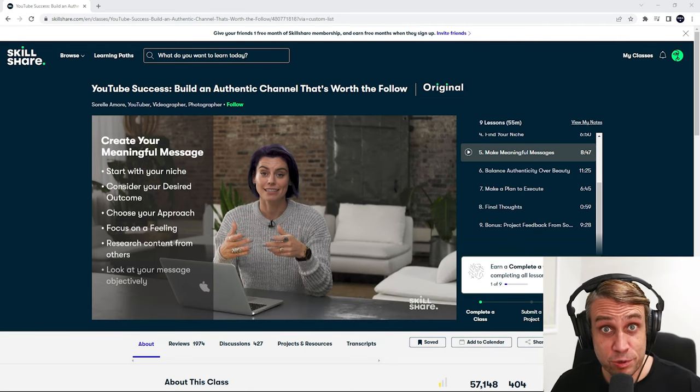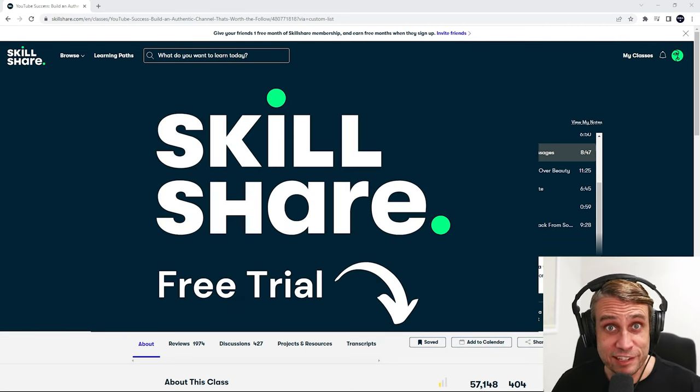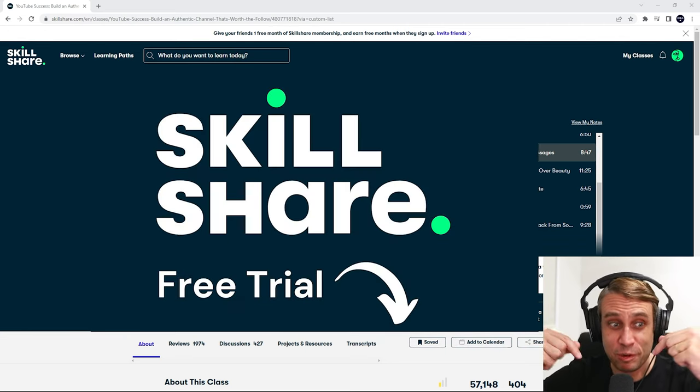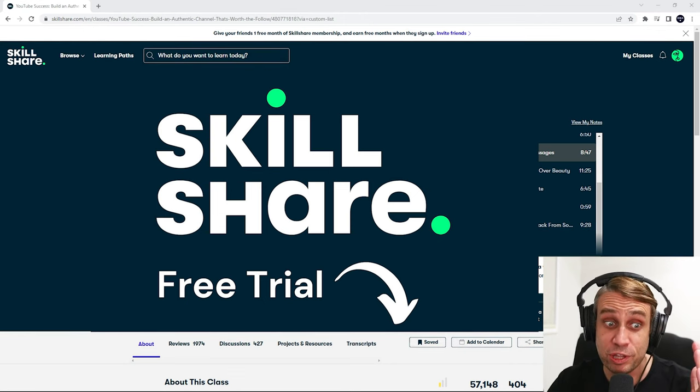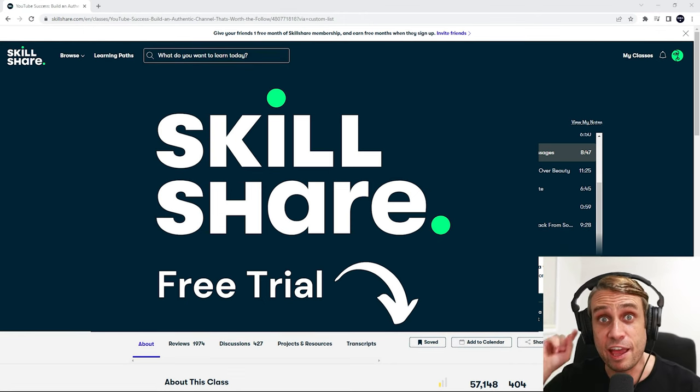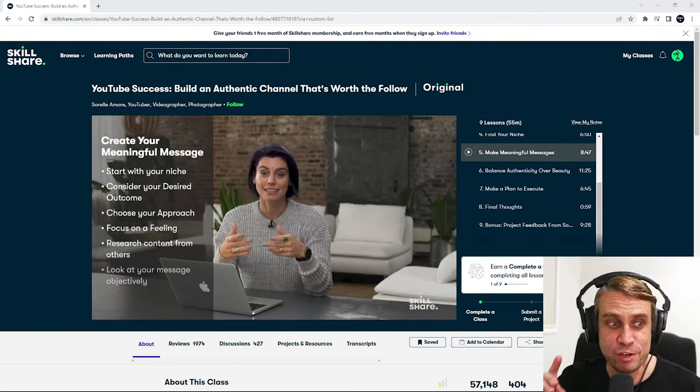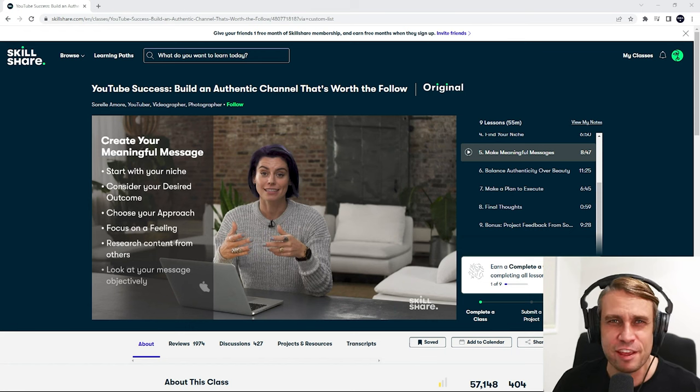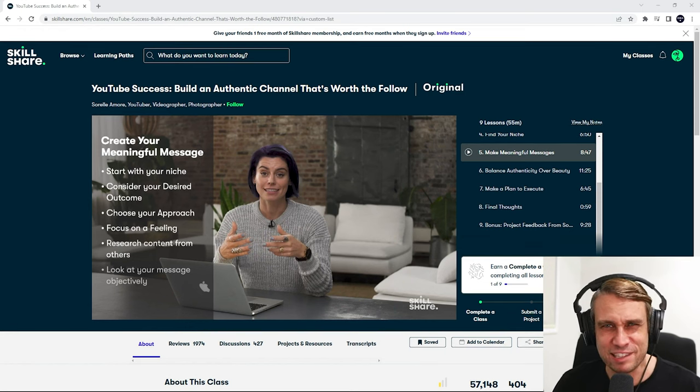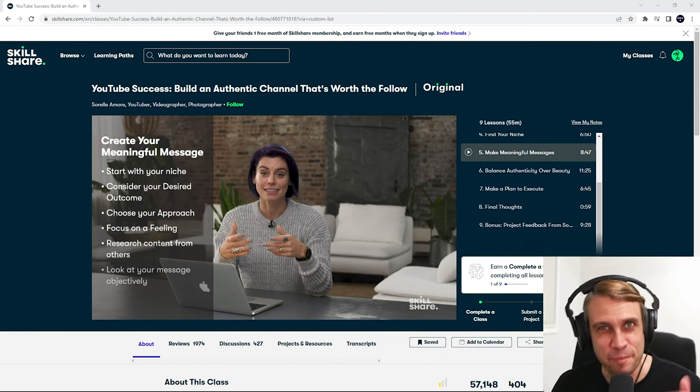So if you're interested in trying Skillshare, I've got a link down there in the description. The first 1,000 people to use the link will get a one month free trial of Skillshare. So check that out if you're interested. But let's get back to our video.